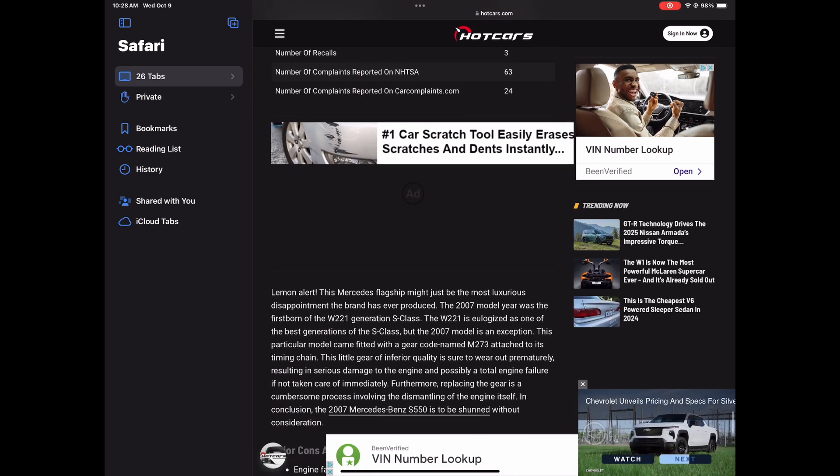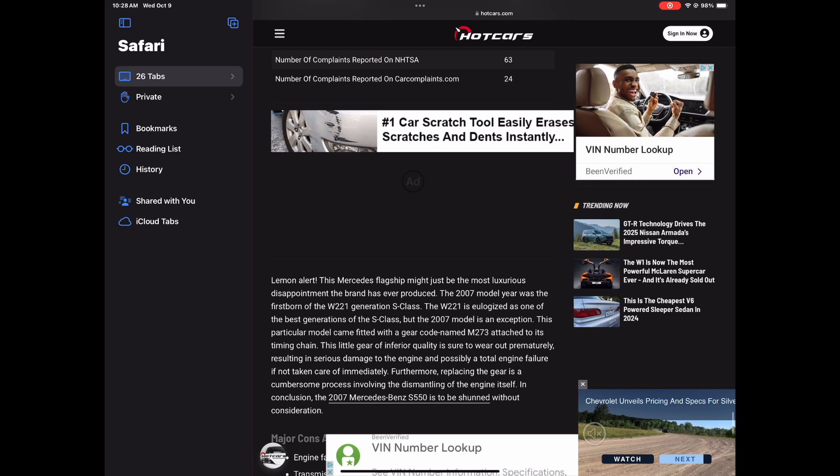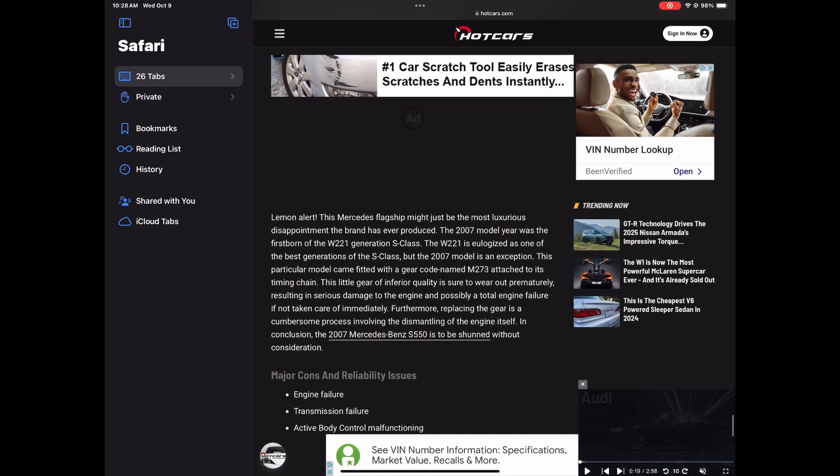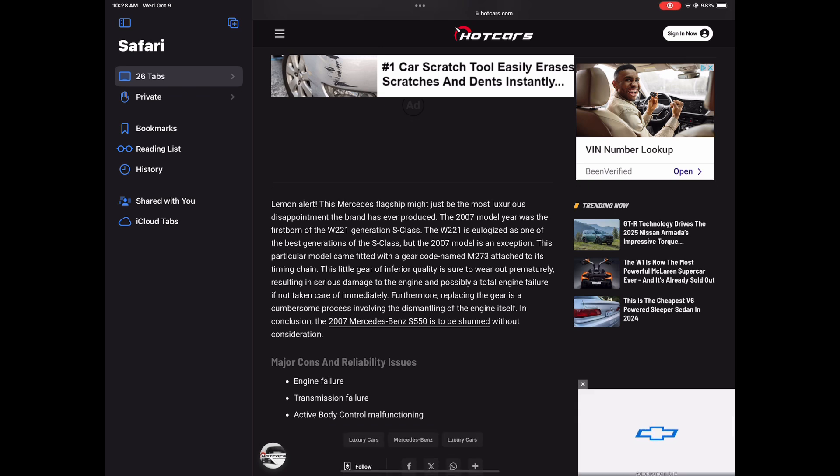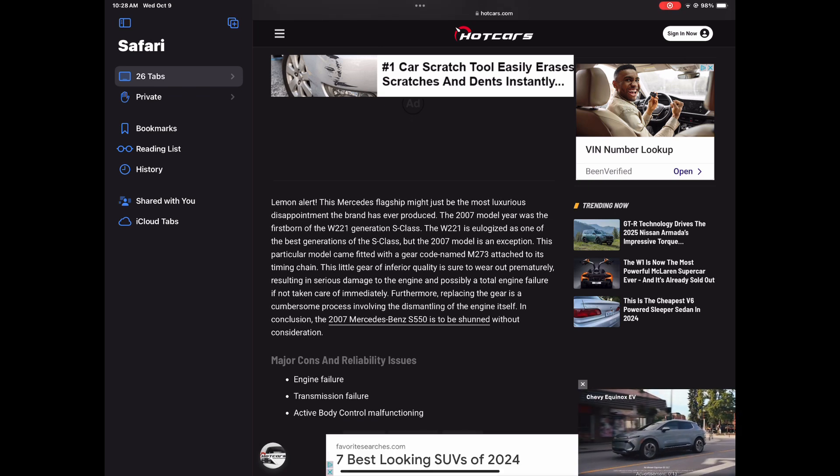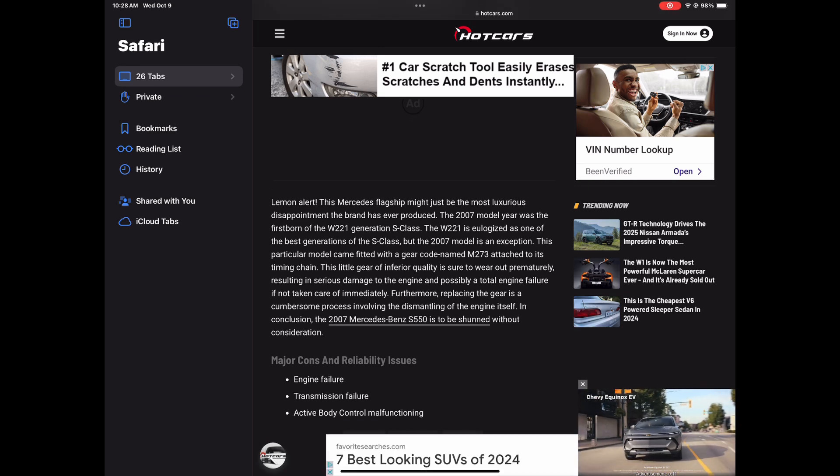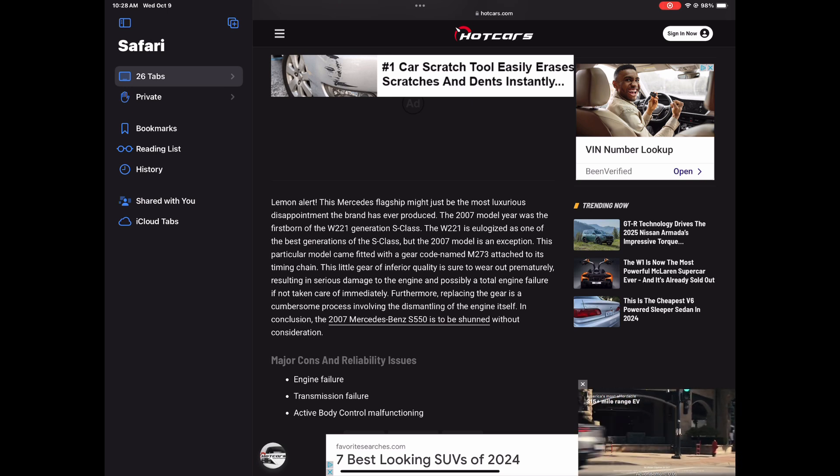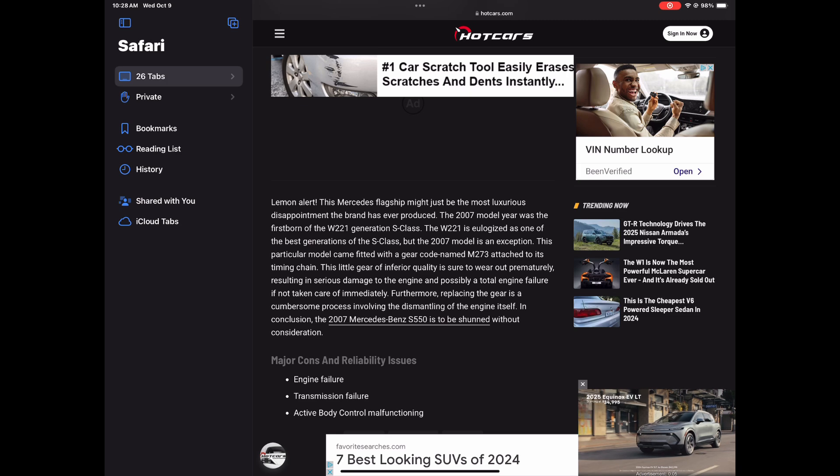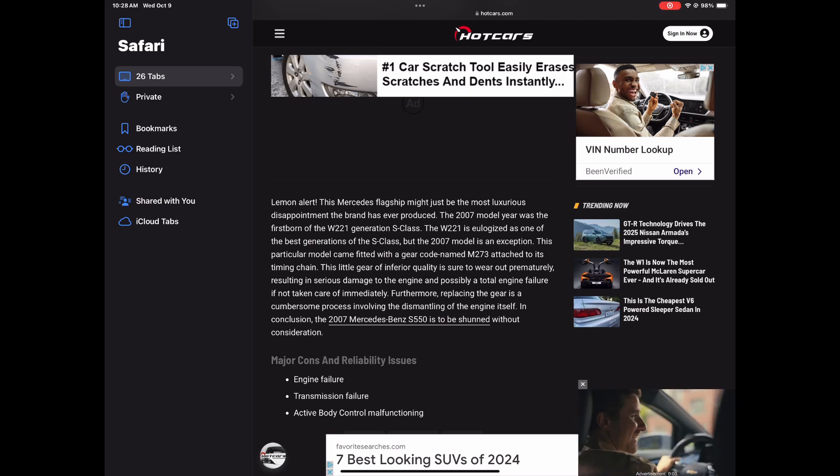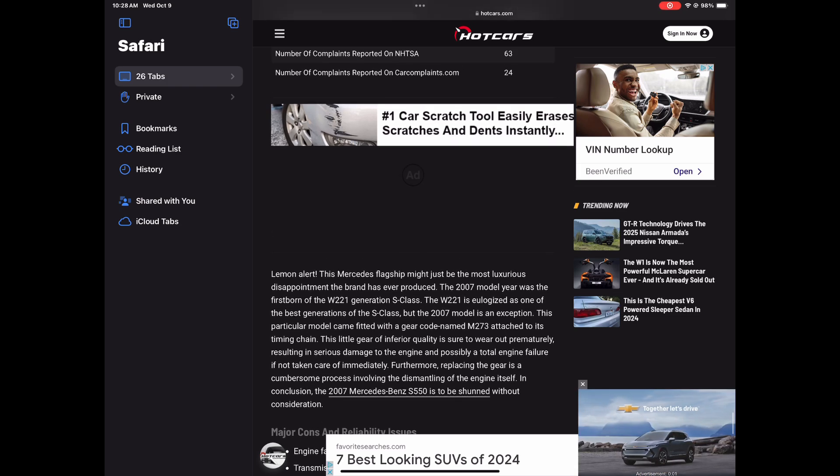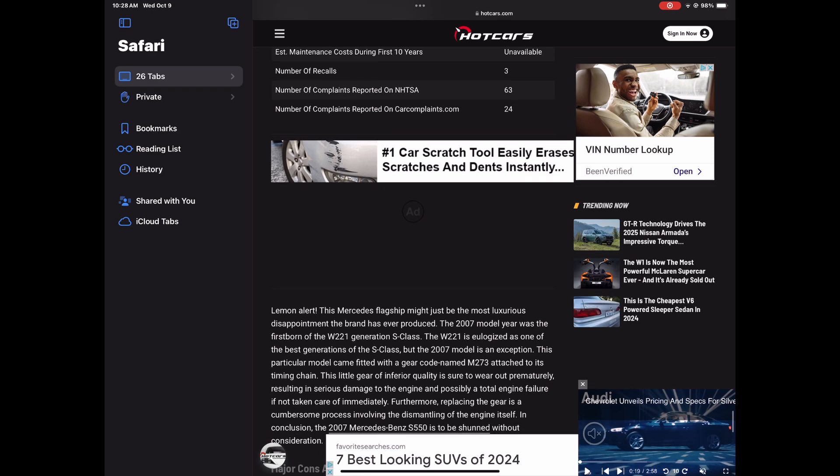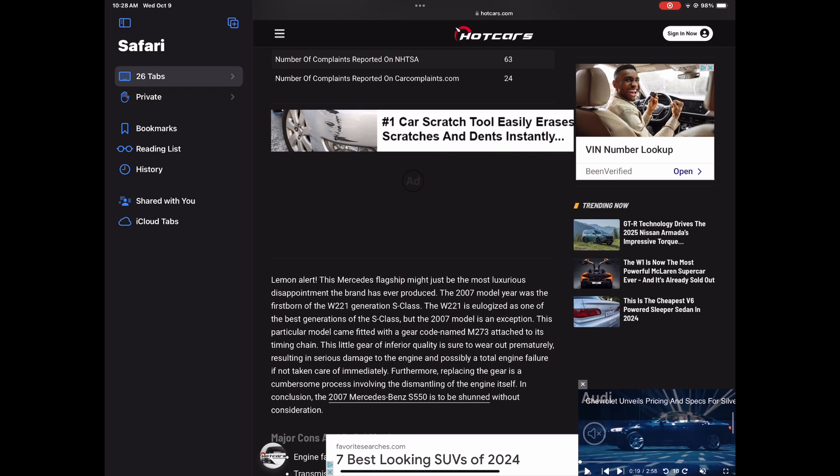And all right, so those are the 10 model Benzes that you should never have in your garage. Remember, it's not the car though. It's the certain model years that were bad. So the whole thing that makes this S-Class bad is right there. Engine failure. Transmission failure. That's never good. So you, yeah, you may want to steer clear of that 2007 no matter how good the deal is and no matter how low the mileage is, unless it got a new engine and transmission already put in it.